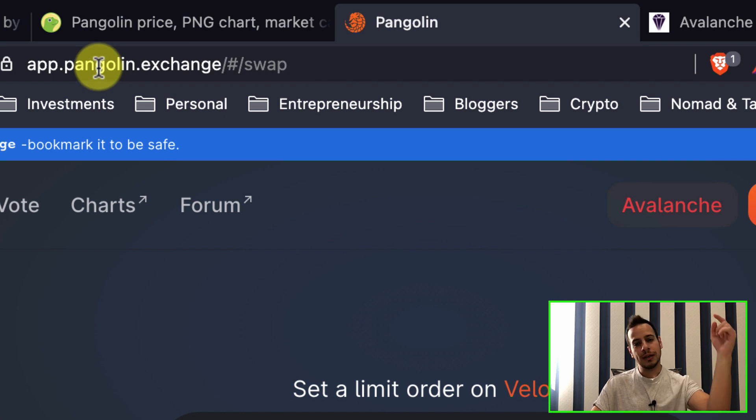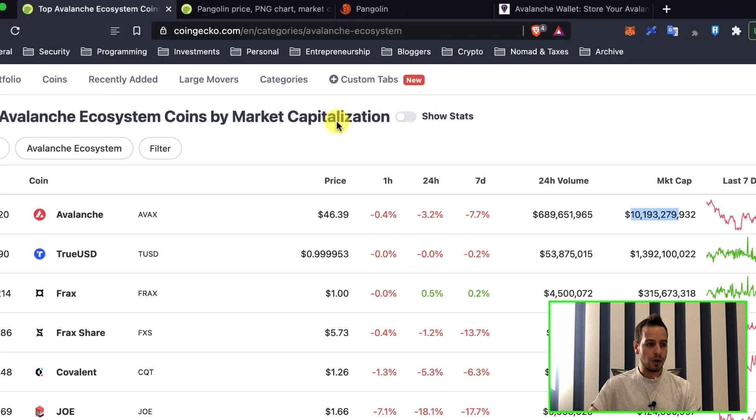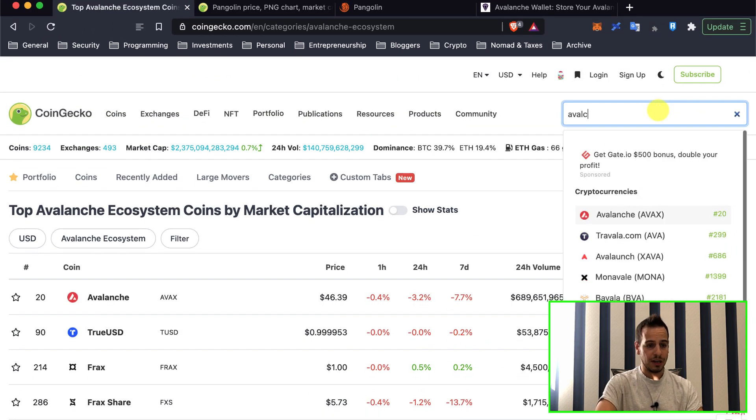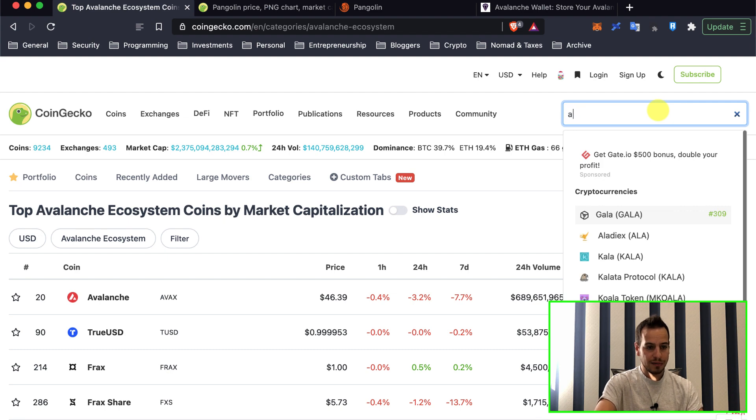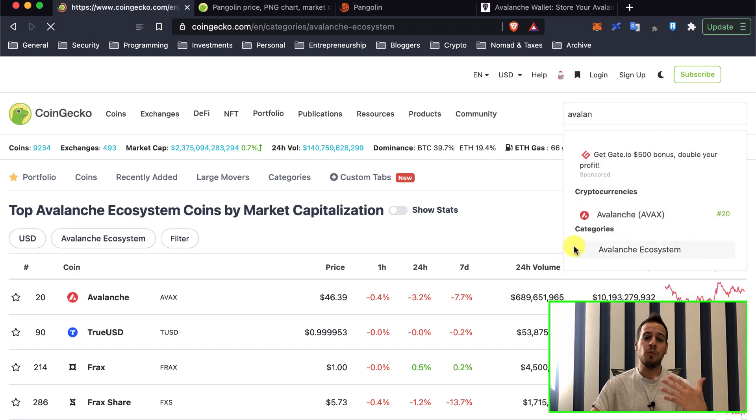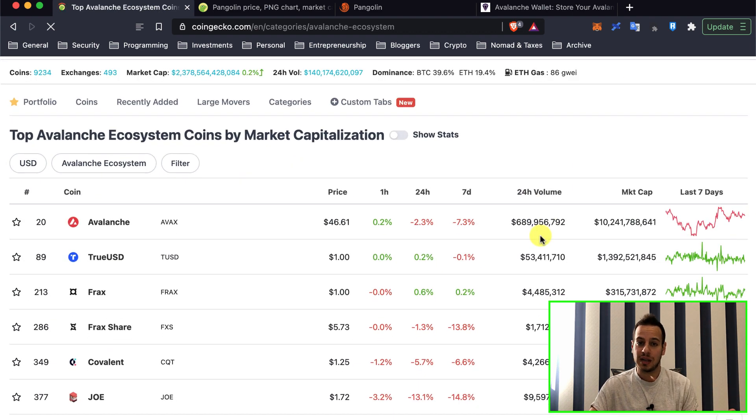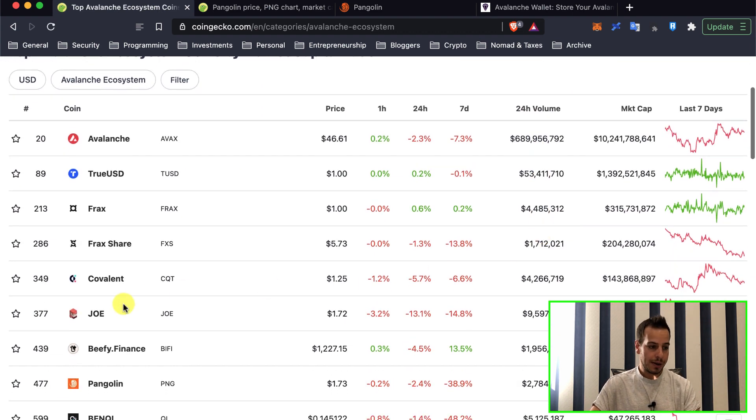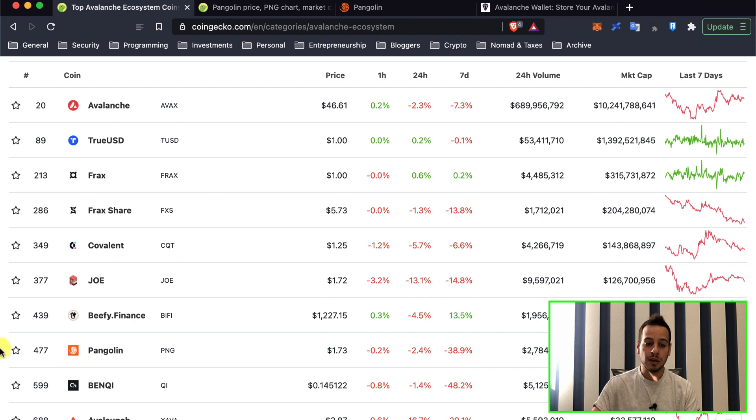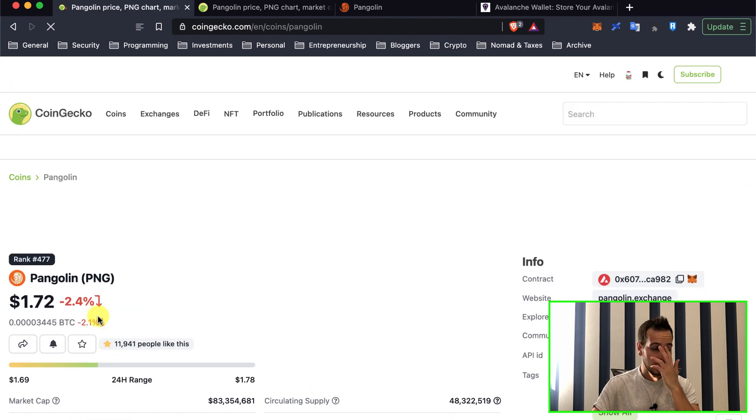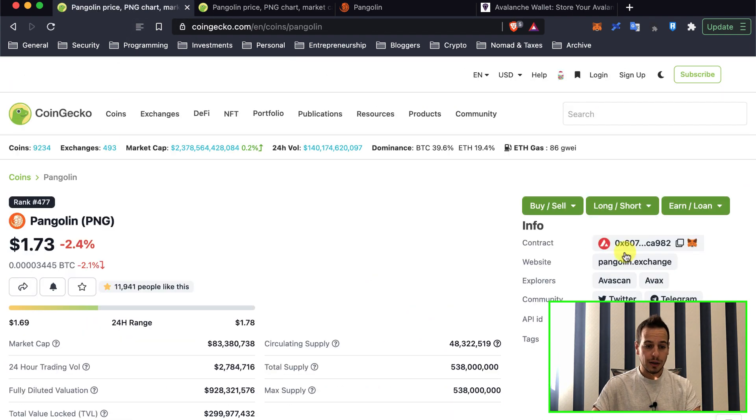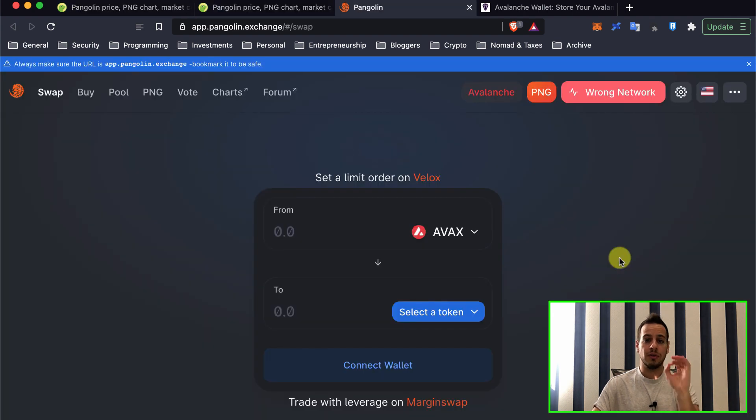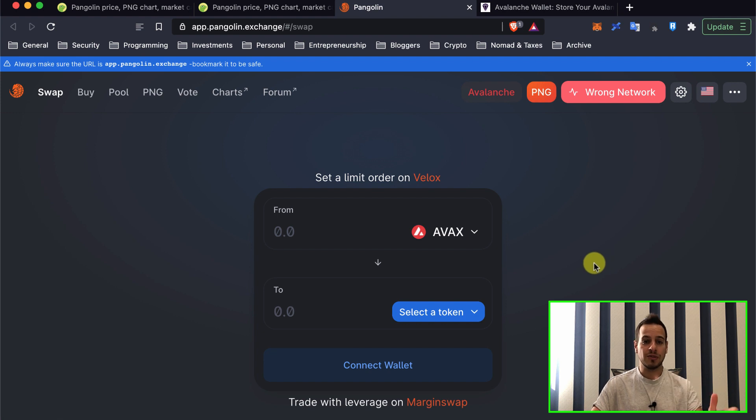So you will go to app.pangolin.exchange. I will put a link in the description below. You can also go to CoinGecko and search for Avalanche ecosystem. Then you will have a webpage that will show you all the decentralized apps on Avalanche network. You can see that Pangolin is a big decentralized exchange with a market cap around 90 million dollars. Make sure that you're on the right website because there are a lot of phishing scams that might try to steal your tokens.